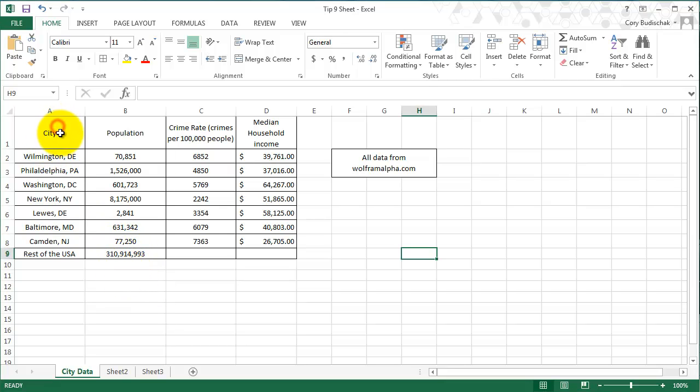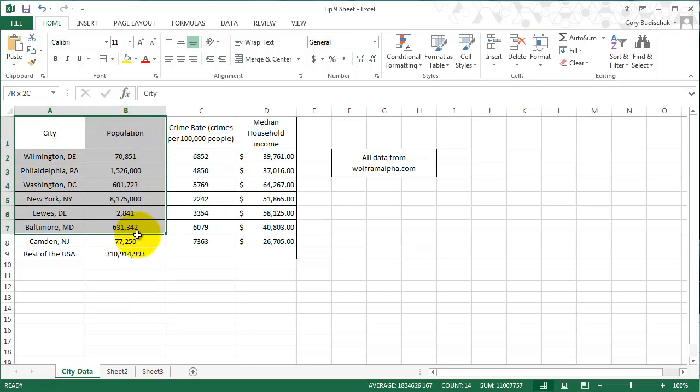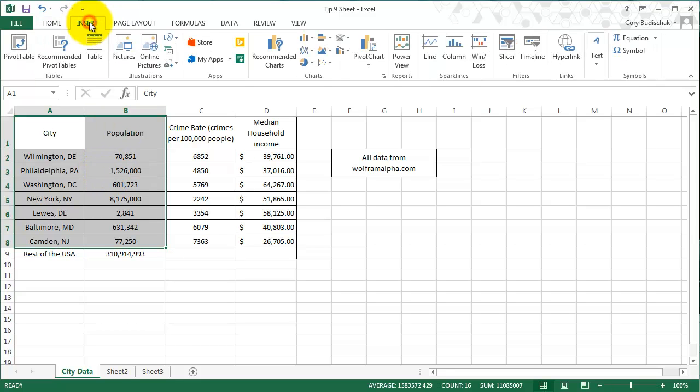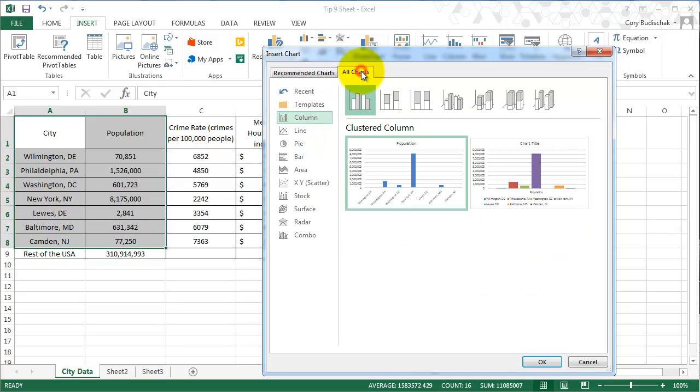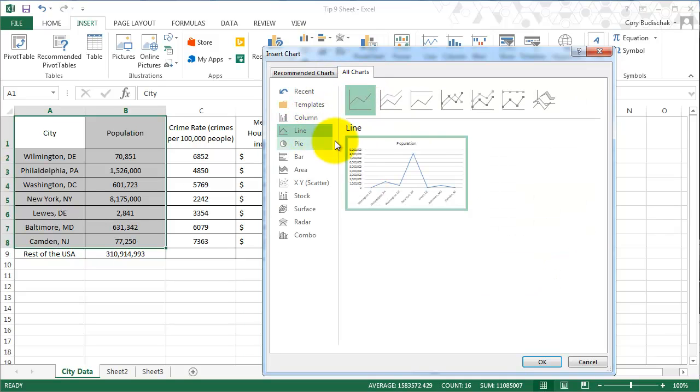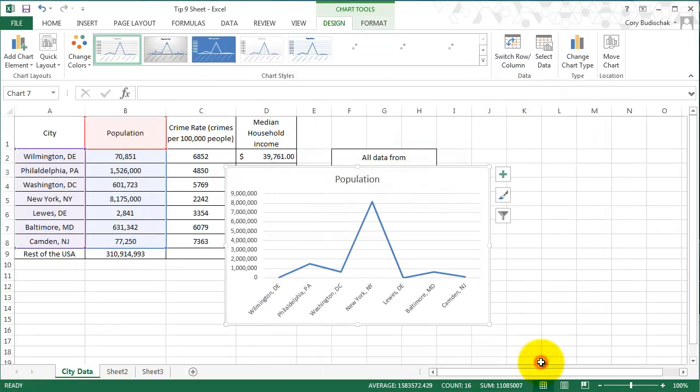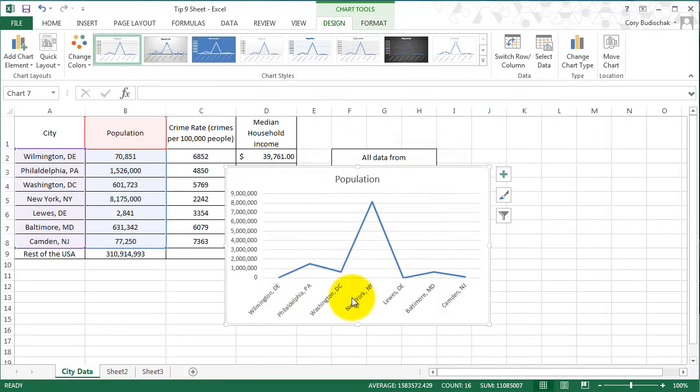So let's start with our same city data and let's just do, instead of doing a column or a bar, we're going to do a line chart with this data.